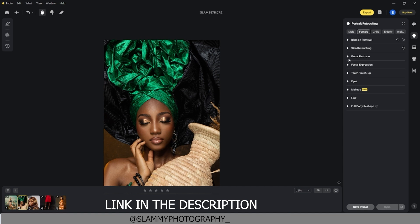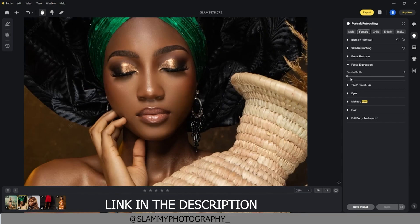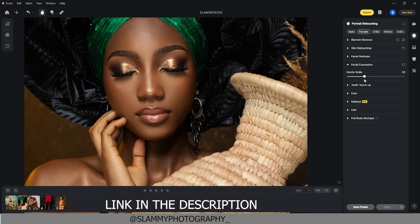There's another very impressive feature I'd like to show: the facial expression. Under the facial expression section there's a gentle smile slider — let's zoom in. Look at this model — if we move the slider to the right you can see it adds a gentle smile to the model, making her look even prettier. Here was the before and this is the after; it looks very natural and adds real beauty to the model.